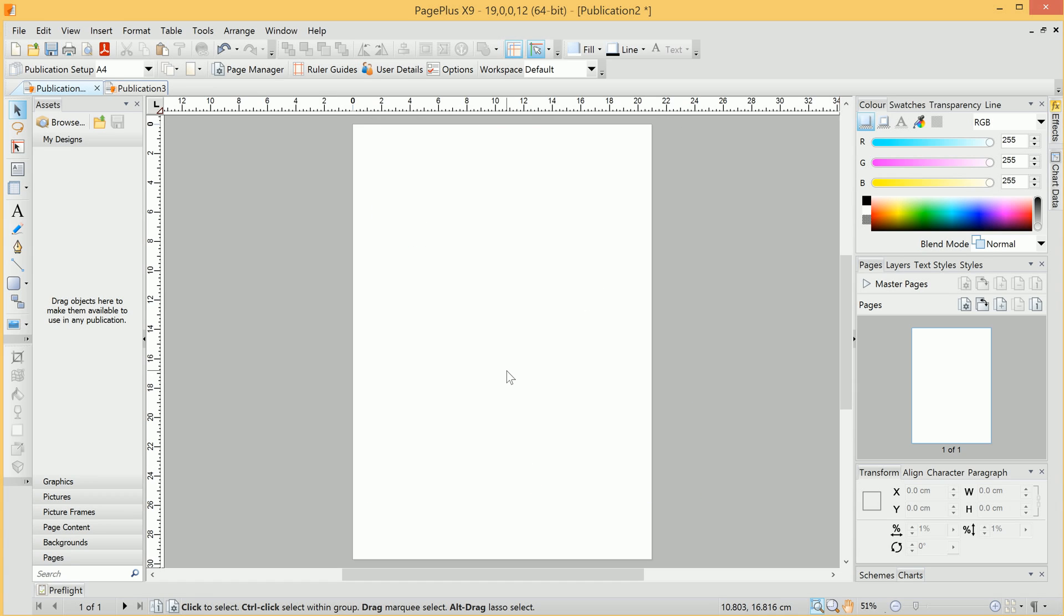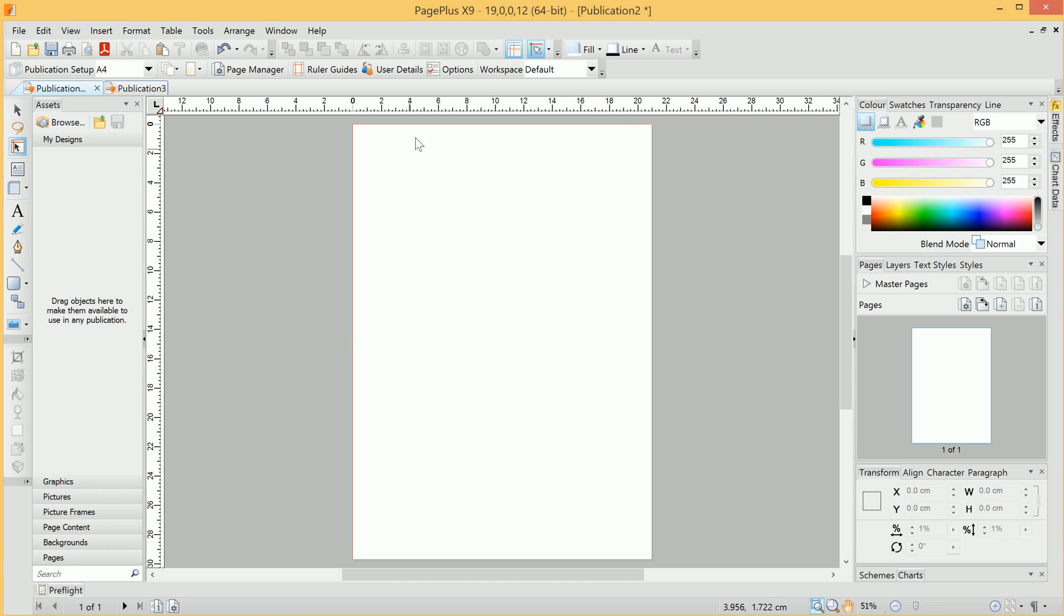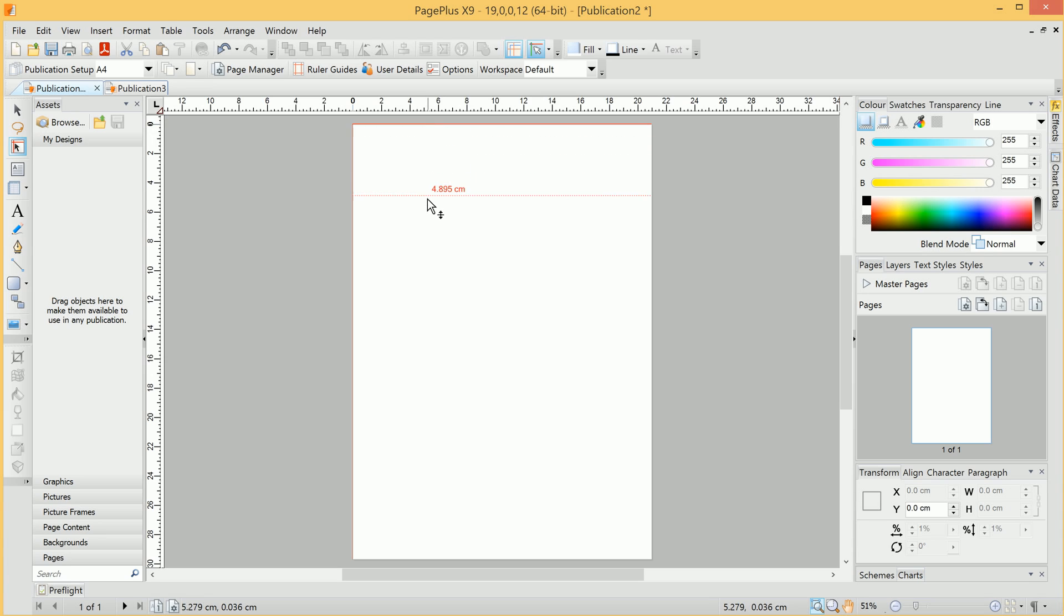Now, if we go ahead and select the Guide tool here, we'll see the two guides that we've just created as red lines. And we can hover over them and click-drag to move them.